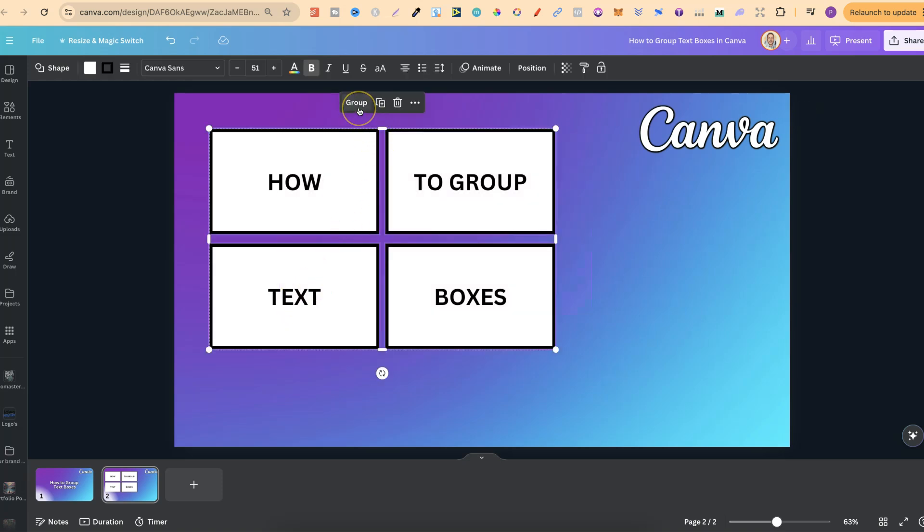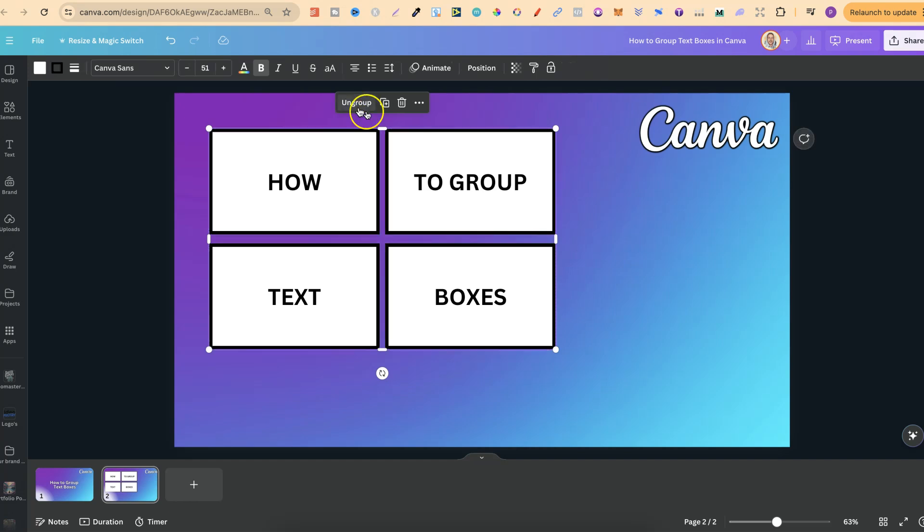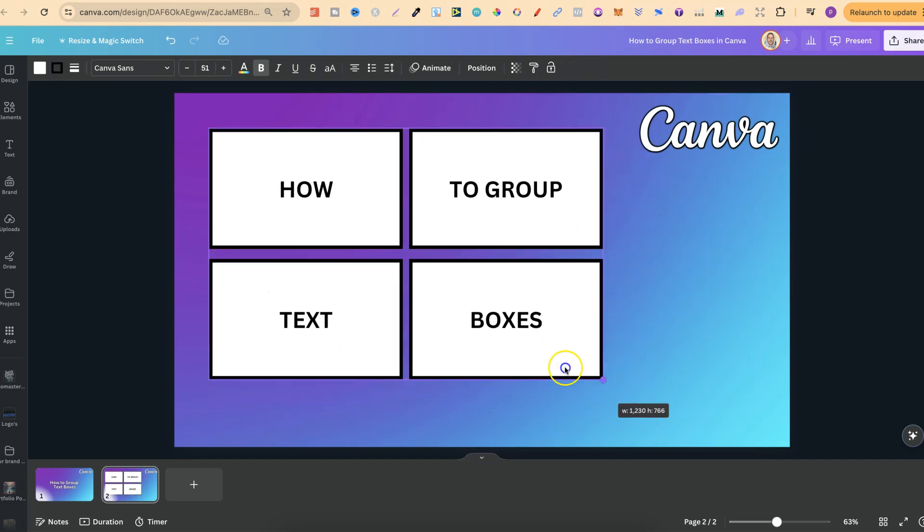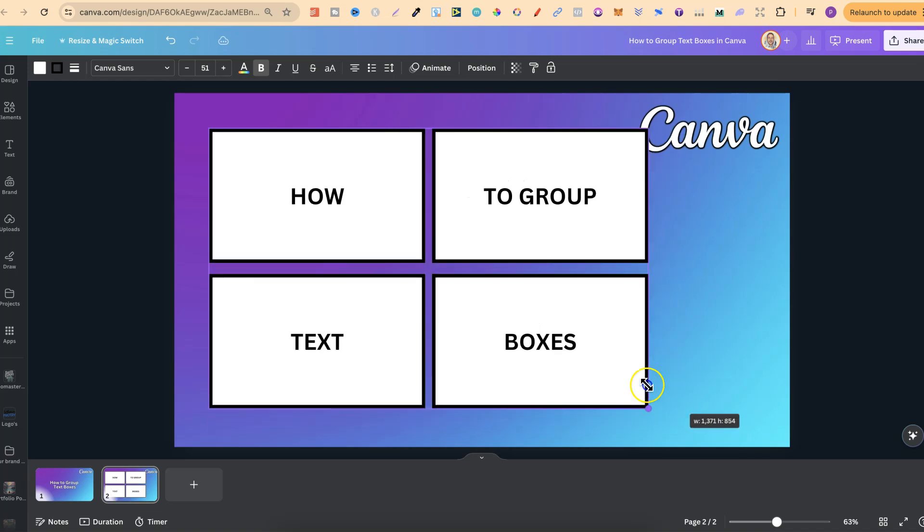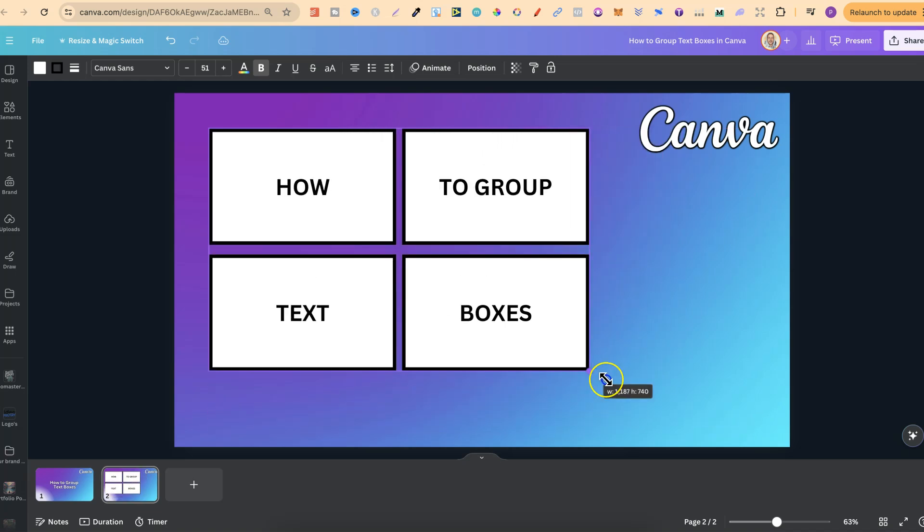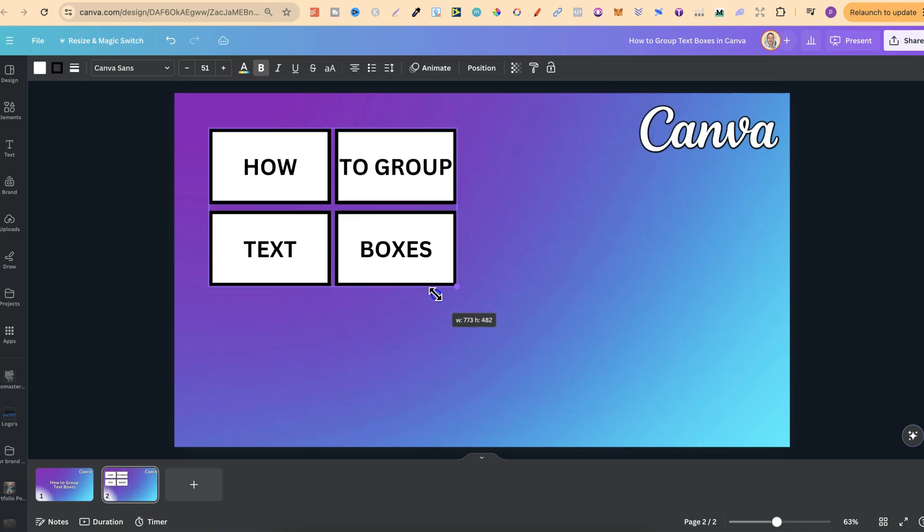Then right up here we can see group. Now if we group that, these are all grouped together, which means we can actually enlarge these as well just by dragging on the corner.